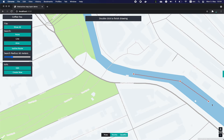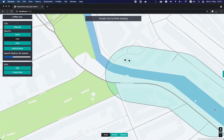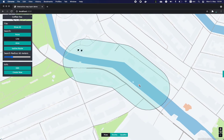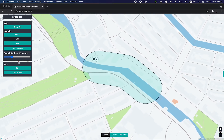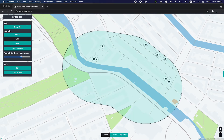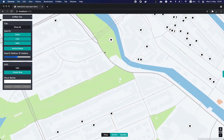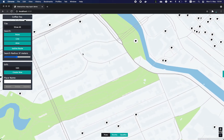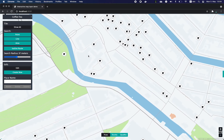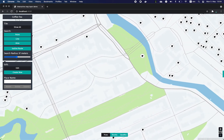Similarly, we can draw a line to find all coffee shops within a given radius of that line. Once you've entered your search, you can seamlessly pan and zoom across the map.